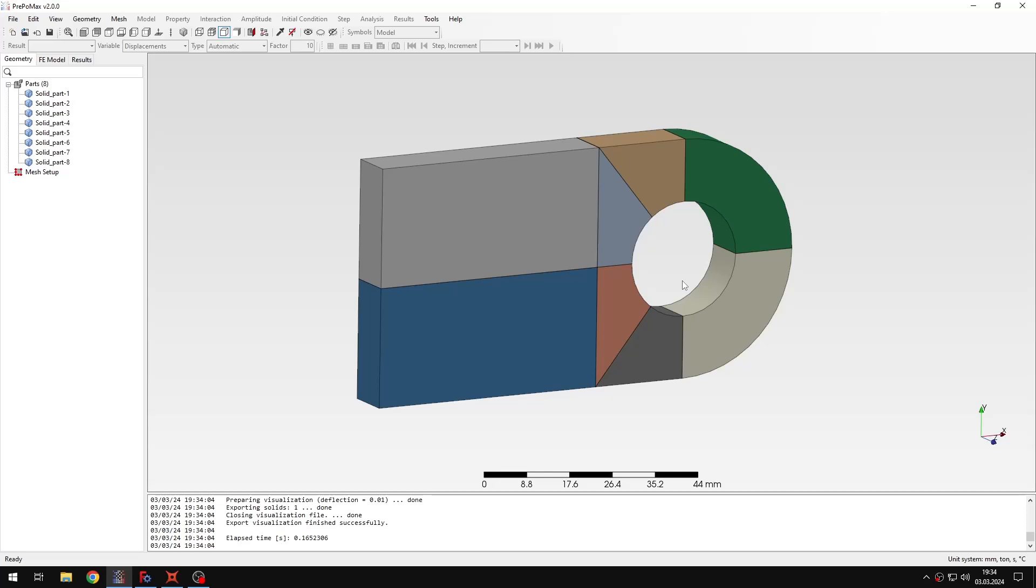But here in this video I want to show you some simplified approaches where the pin is not modeled and only the lag is modeled, so this is the geometry that we'll use.